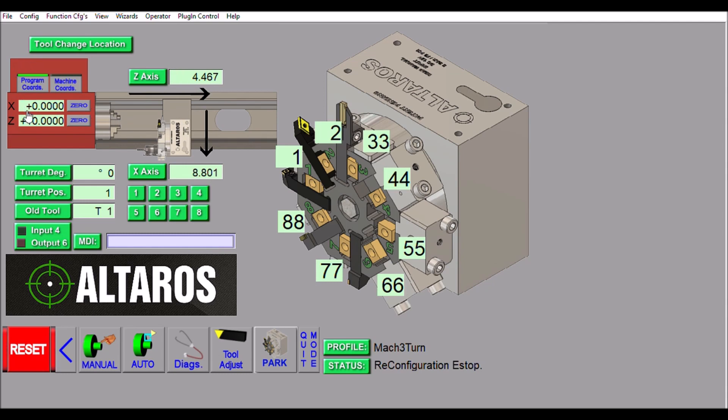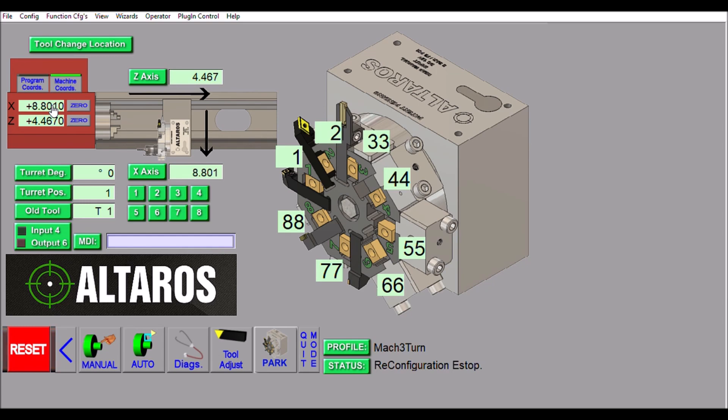Up here we have our tool change location. This is our current axis position in program coordinates, and if we click machine coordinates this will give us our machine coordinates. I did this for a couple of reasons. Normally on all my other screens I like to use machine coordinates for the tool change position.